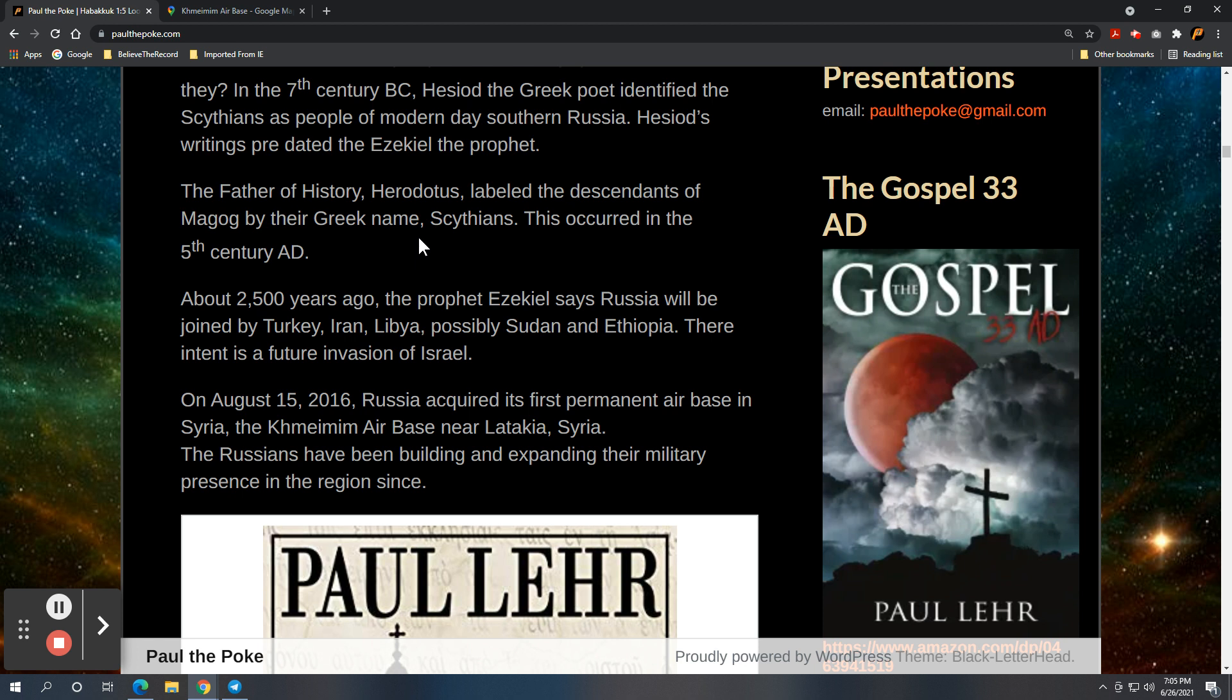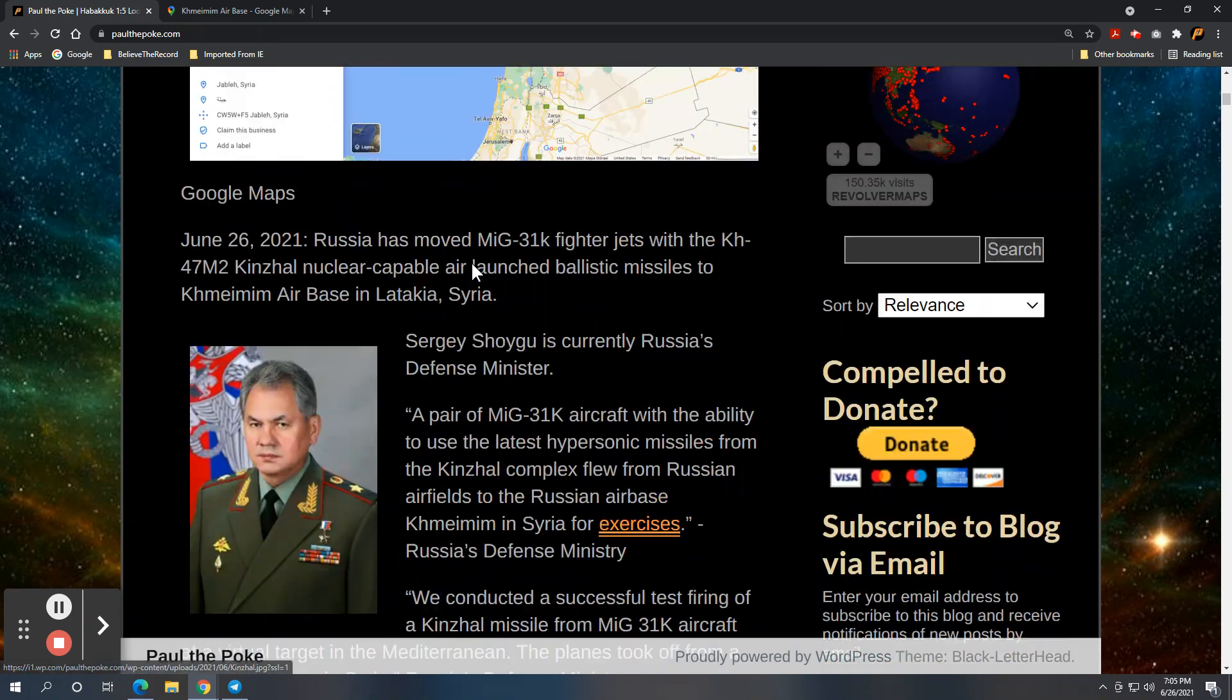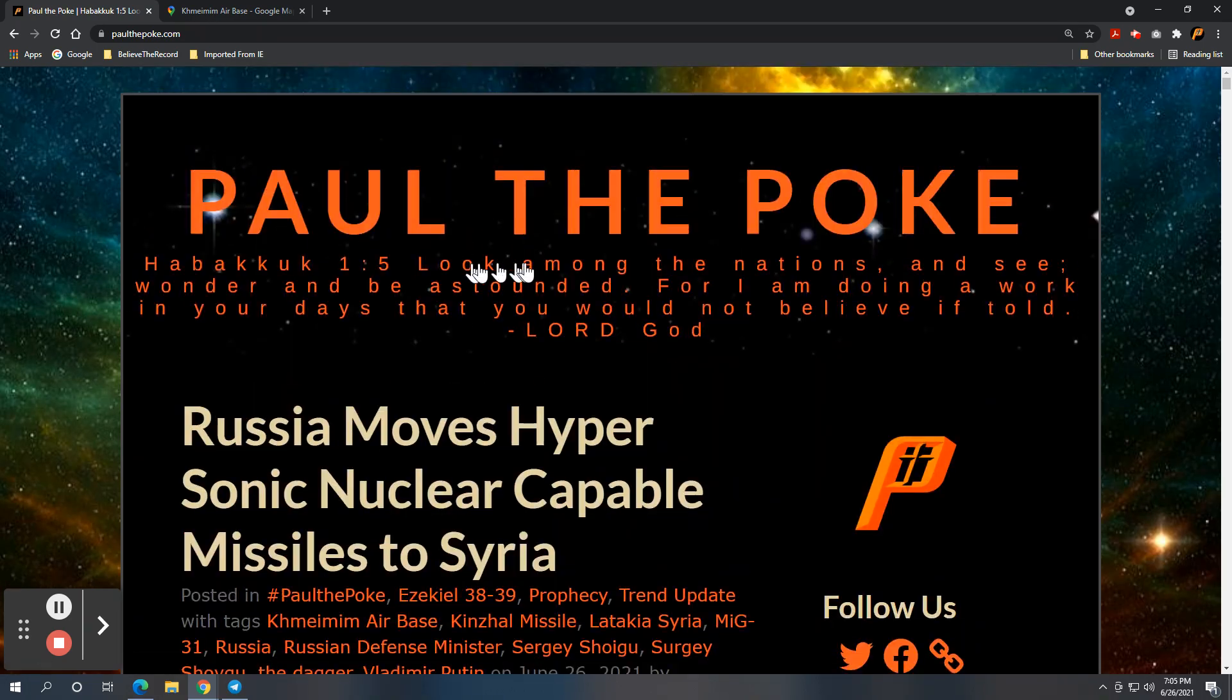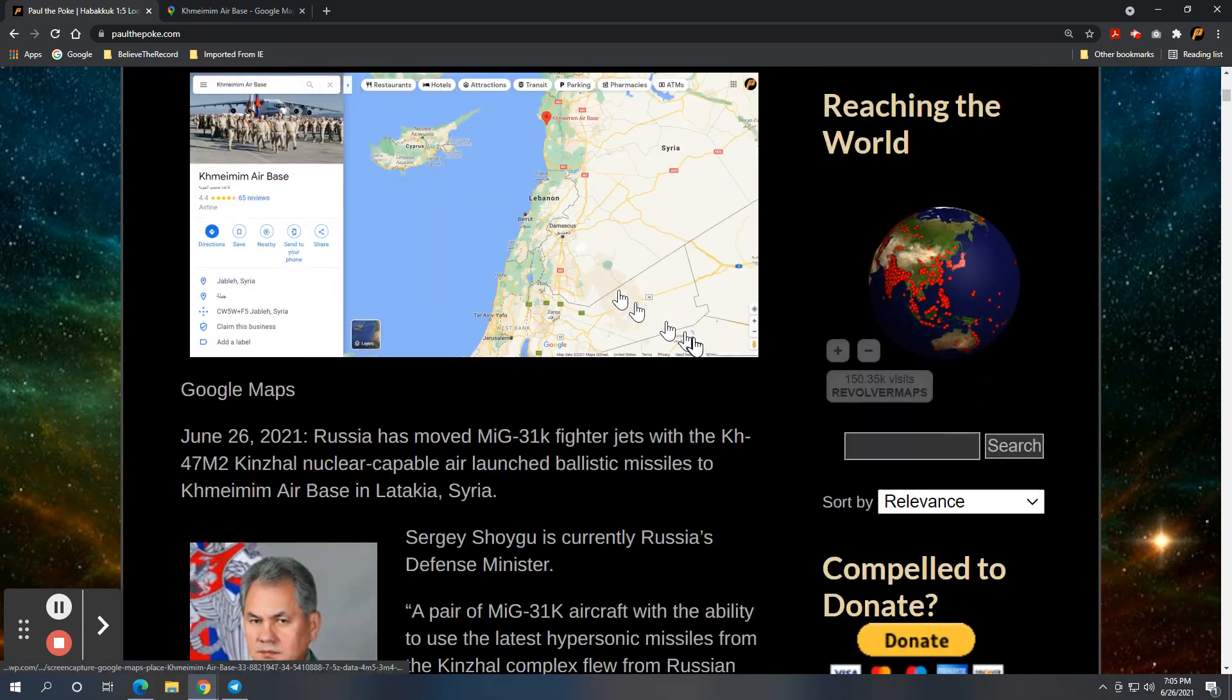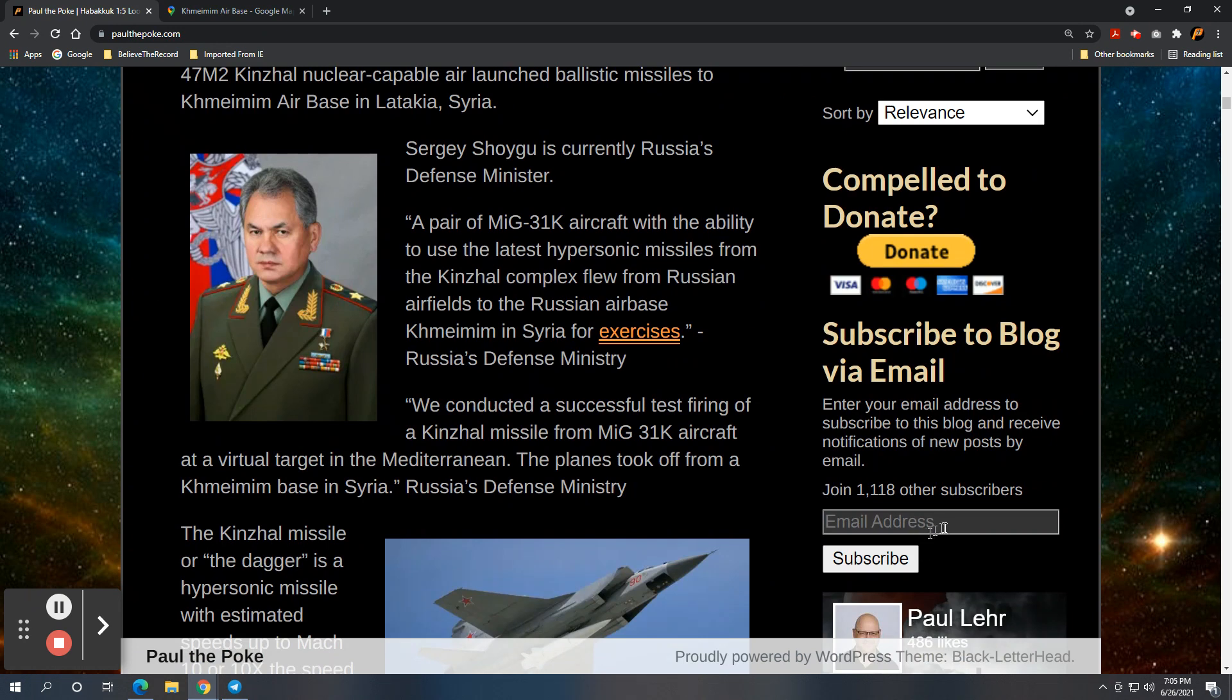If you're interested, please feel free to continue to follow here at paulthepoke.com. If you're interested and want to follow, type in your email address right here. Hit subscribe. You'll receive notification every time we put some stuff out.